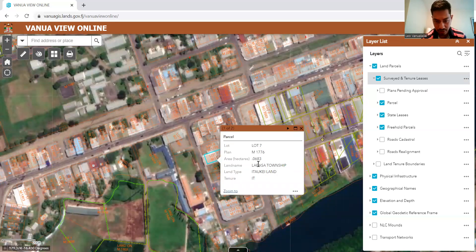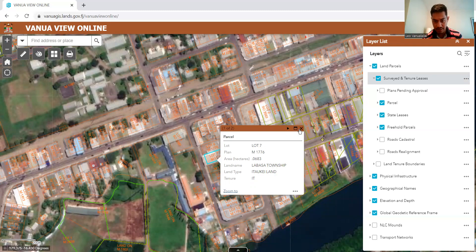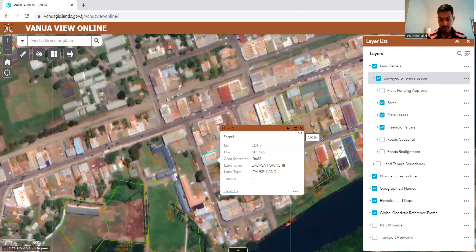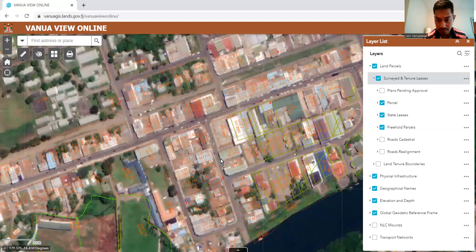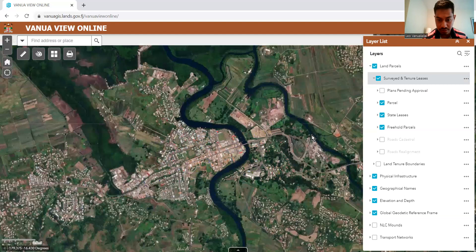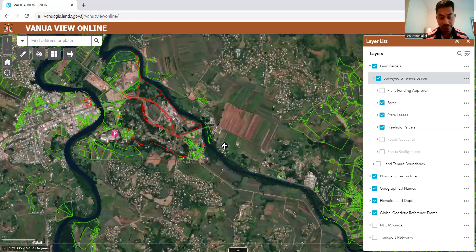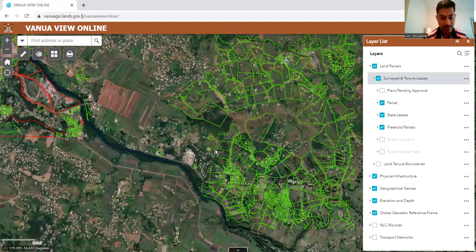You can see the lot number, the plan, the ownership. But it doesn't tell you who owns the land, unless you do a title search. There is a lot more information available here.